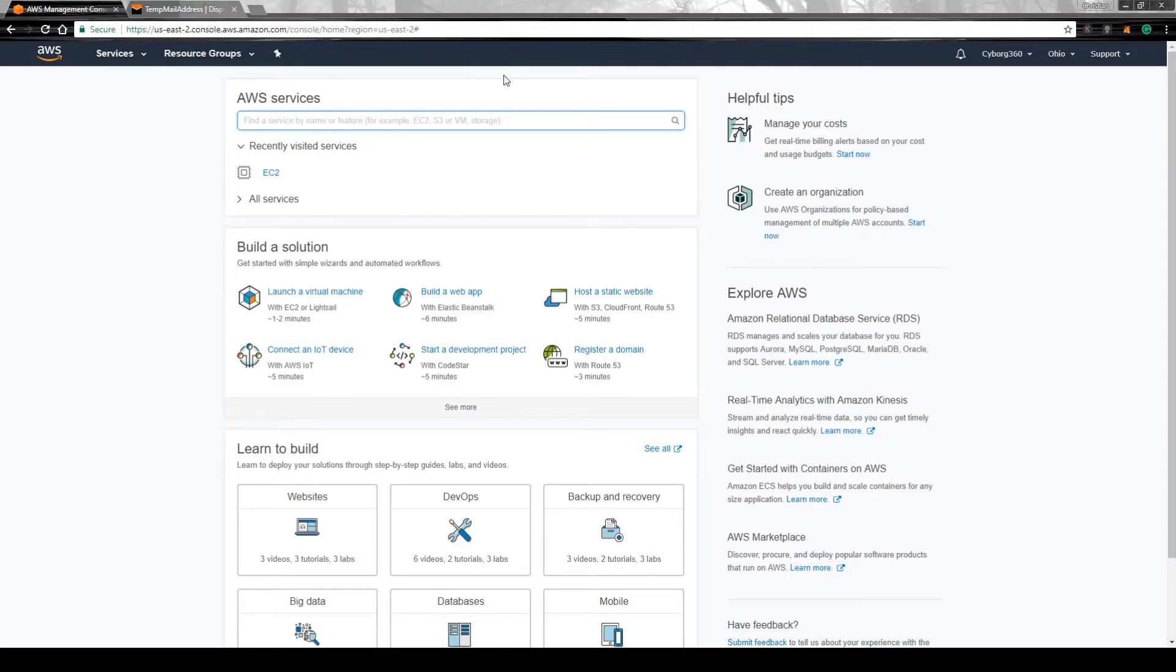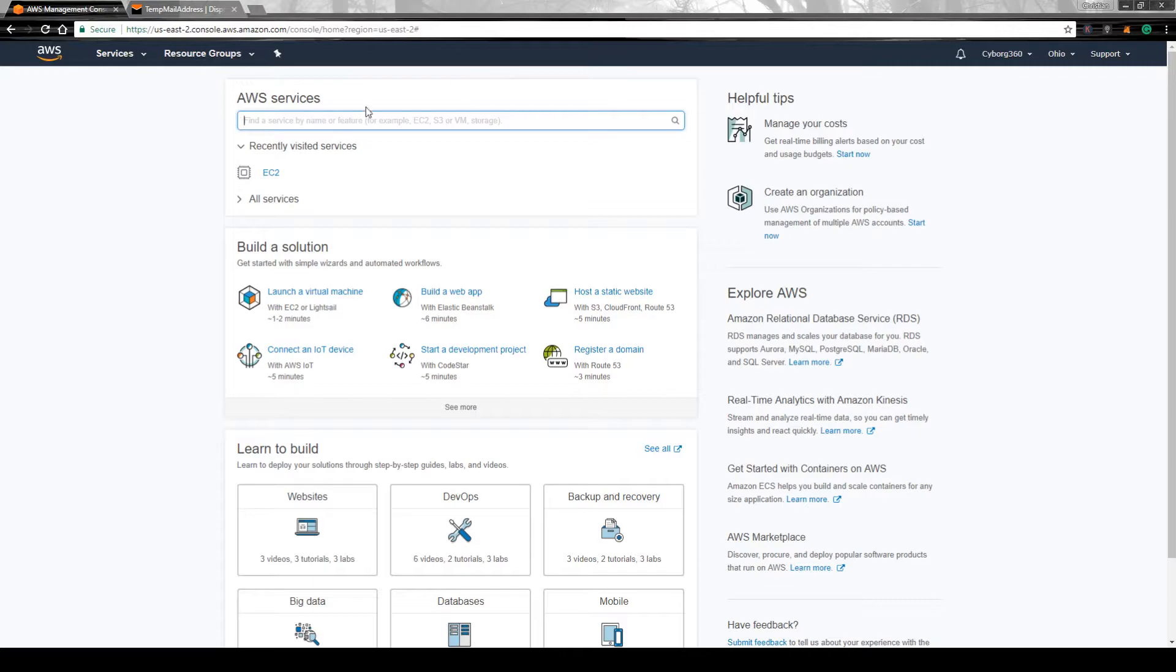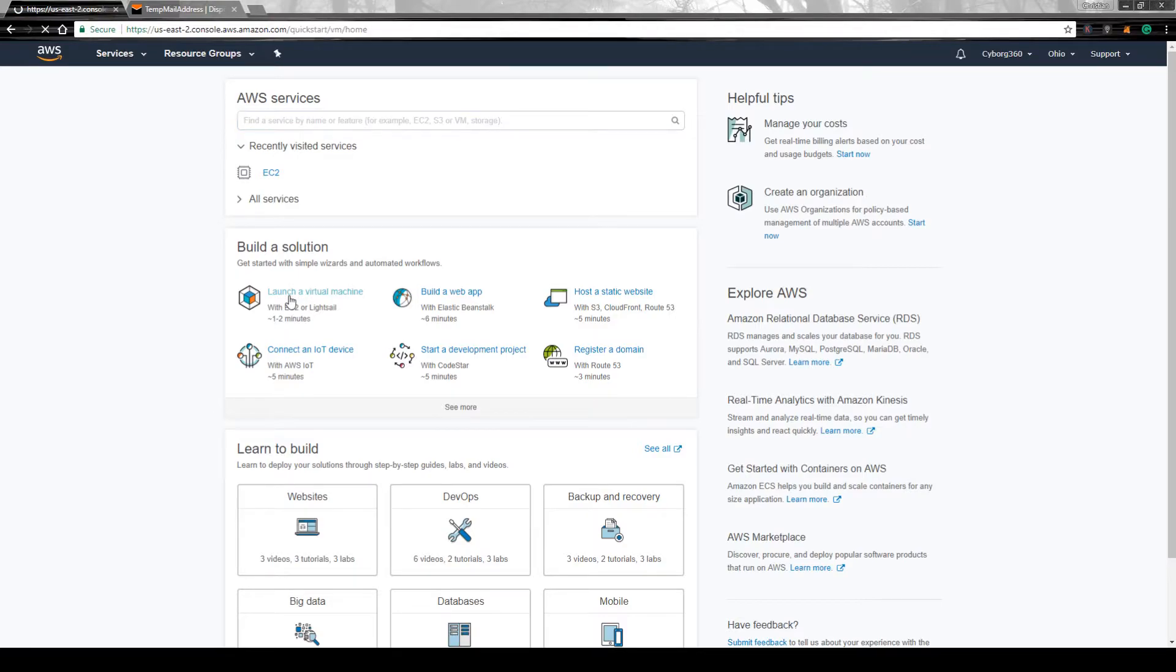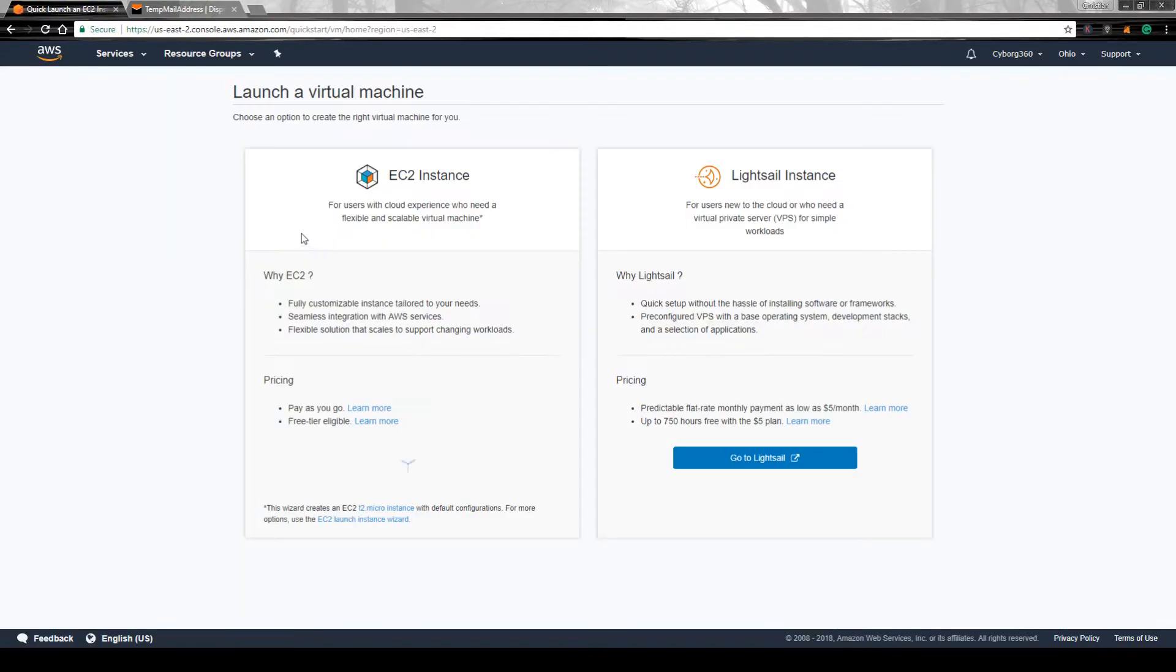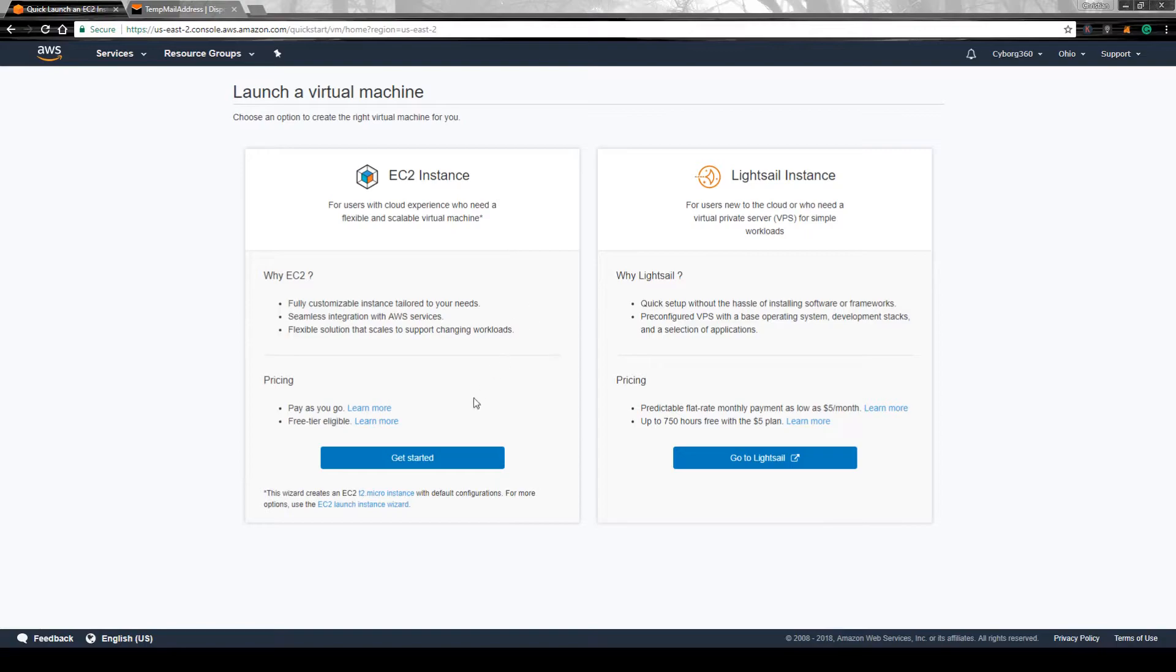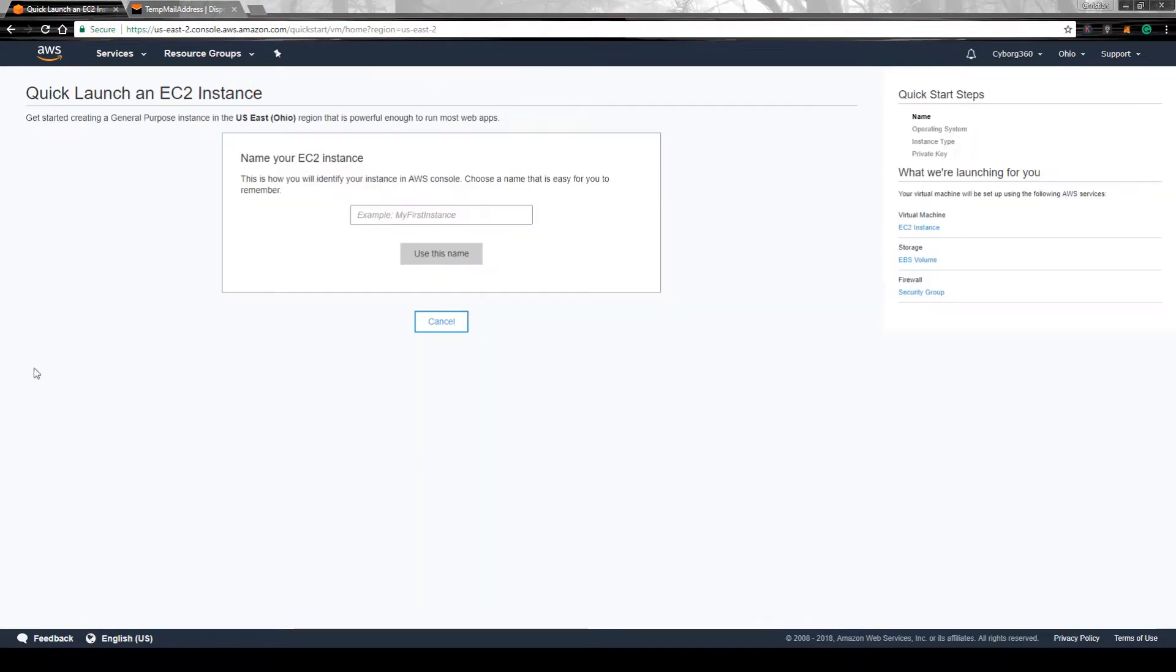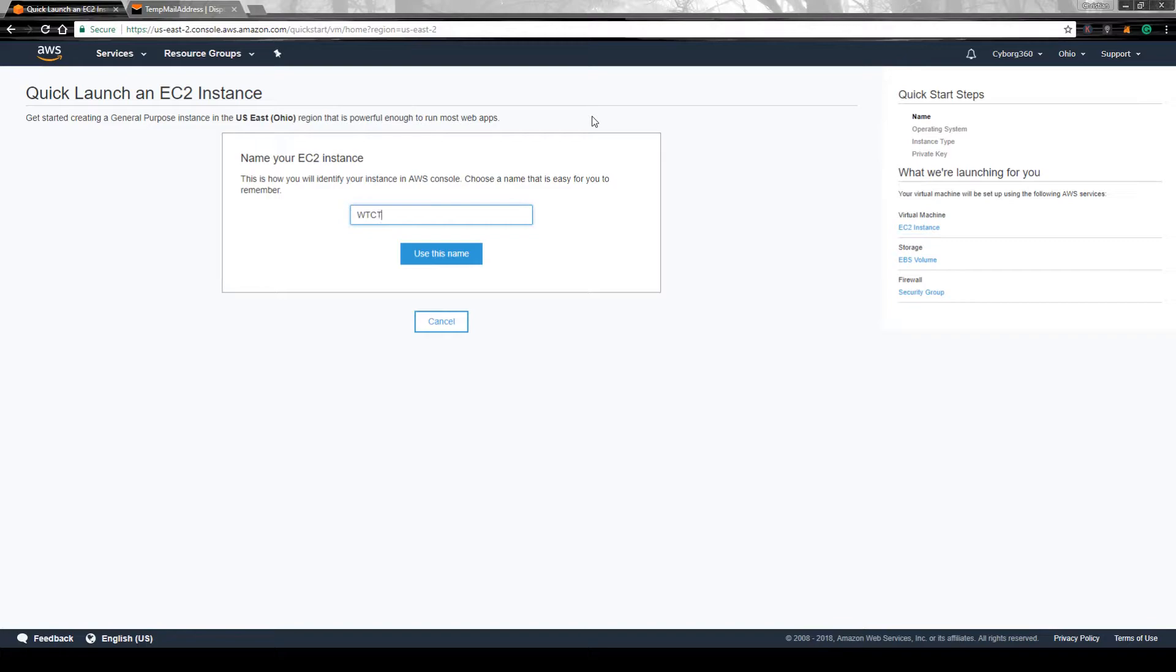Once you're done with the credit card and everything, this is where you should be. What you're going to do is create an instance, so you're going to choose EC2. We're going to build it. We get started with this EC2 instance. Let's put a name on it - test.